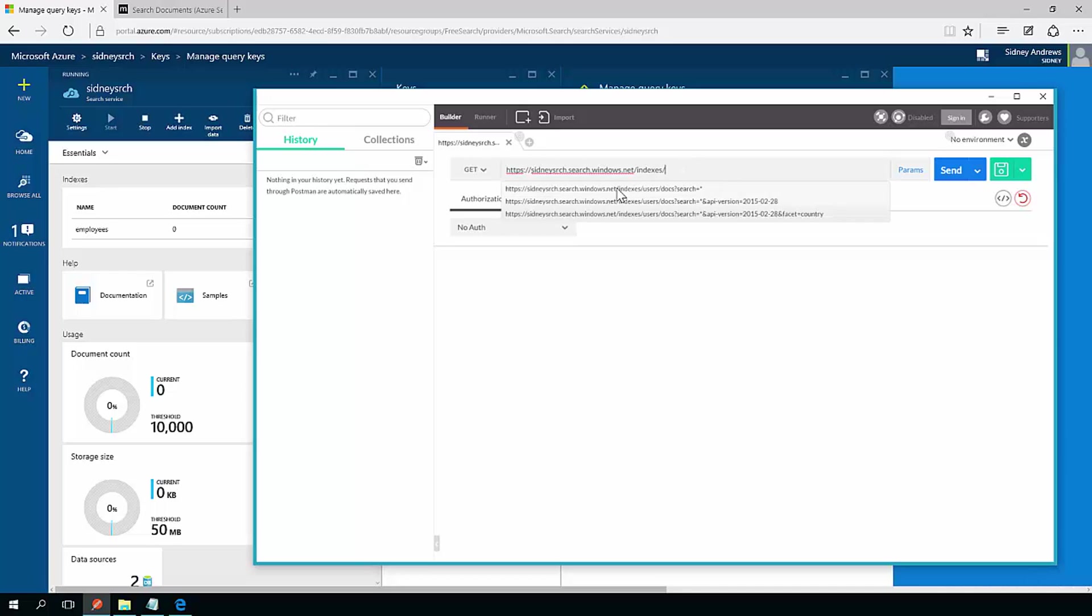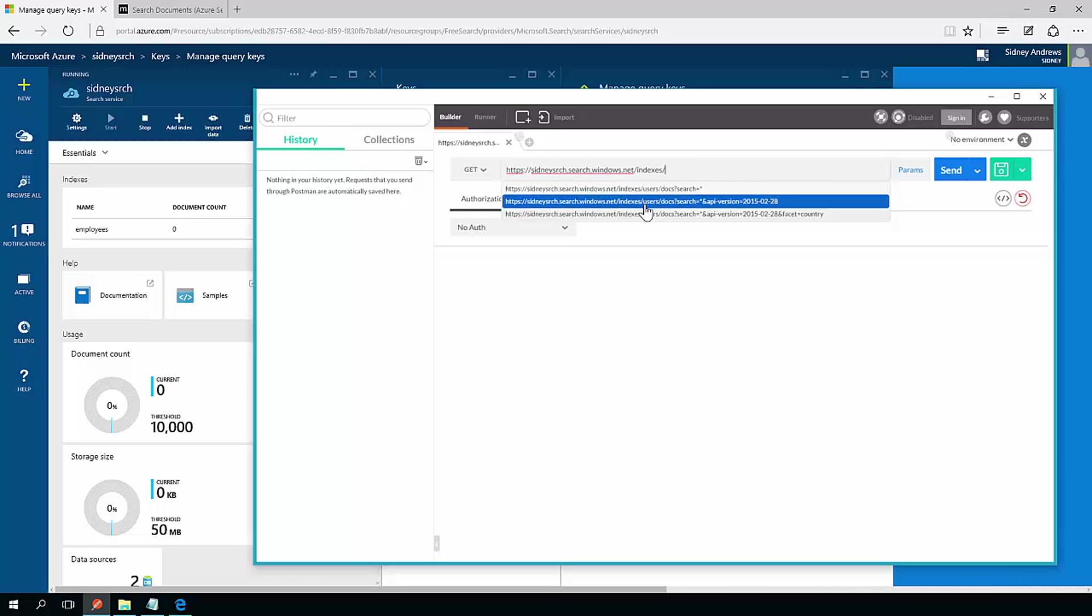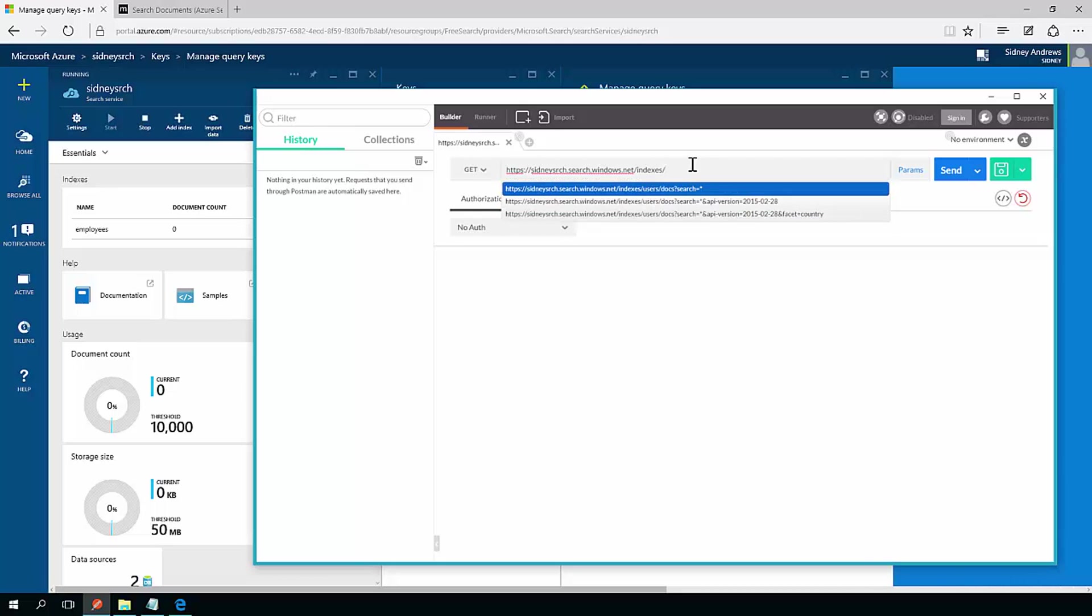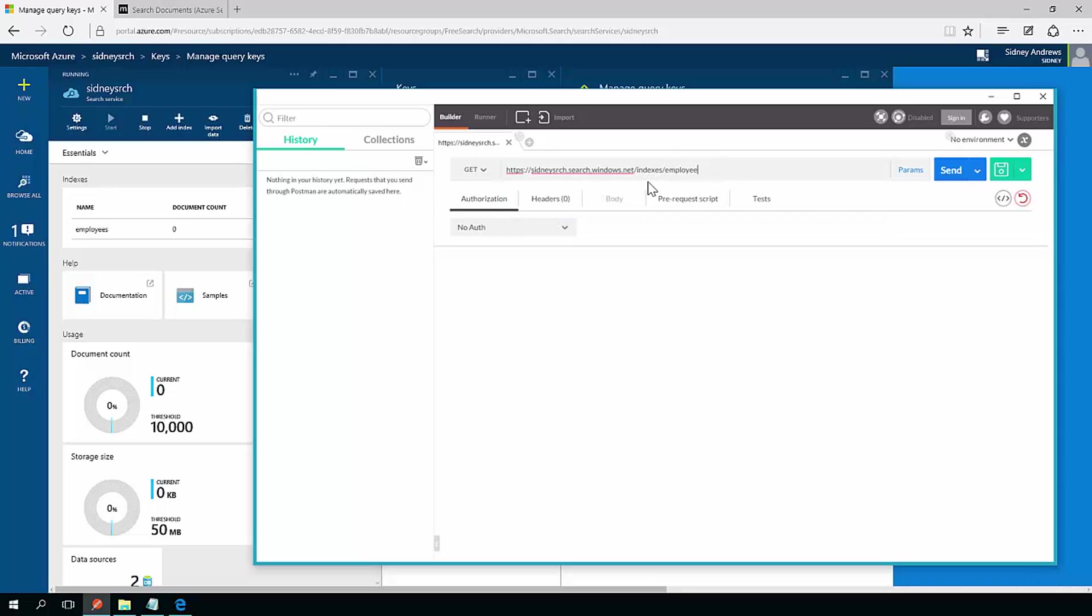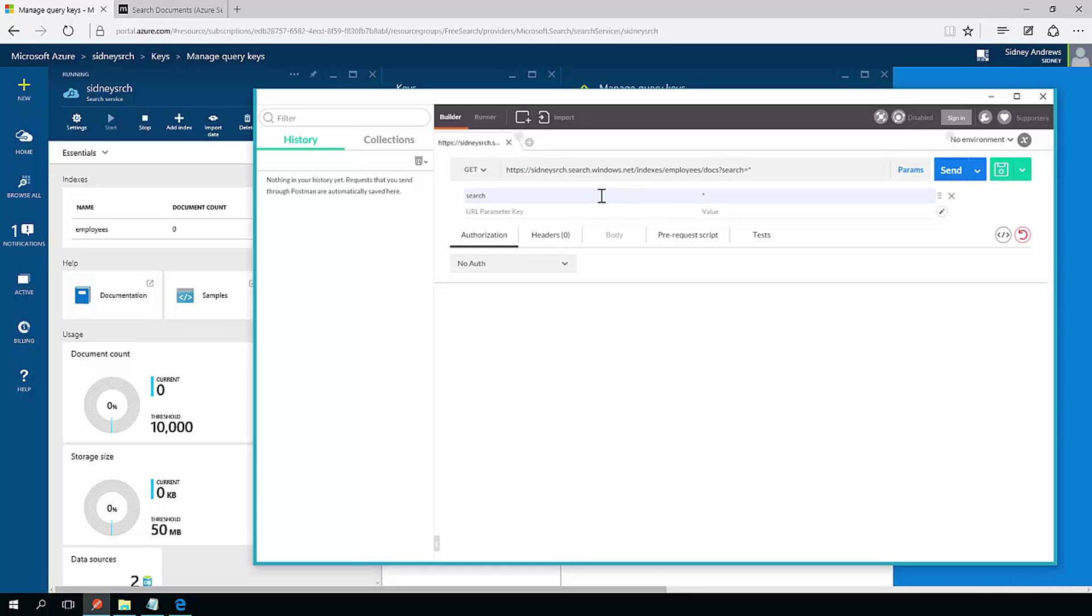Now you can see I had another index before called users, but I don't have that one right now. So for employees, what I do is I call the docs endpoint and specify query parameters. Just to begin, I'm going to just do search. So you see I have a parameter search and I'm going to use a wildcard character for search.